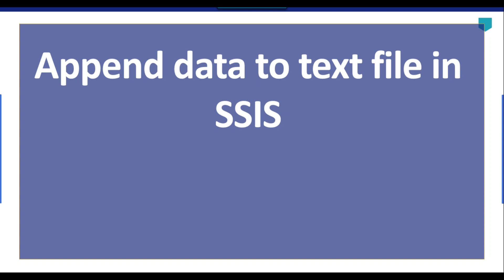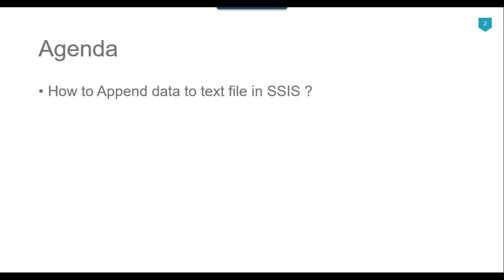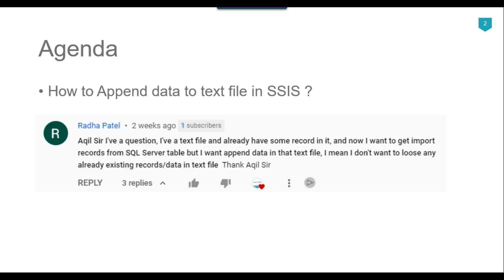Hi friends, my name is Akhil Ahmad and in this particular video tutorial I will show you how to append data to a text file in SSIS. The agenda of today's video tutorial is how we can append the data to an existing file in SSIS. Recently I got a question from Radha Patel — she asked that she has a text file and wants to append data to it. So let's jump to the demo.